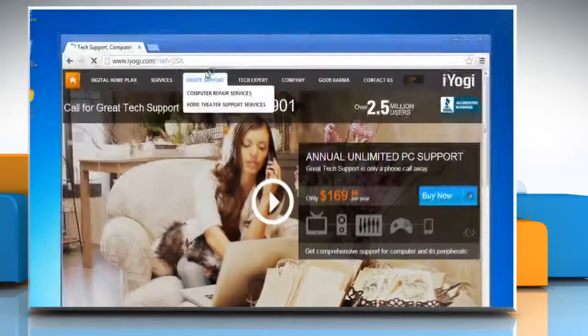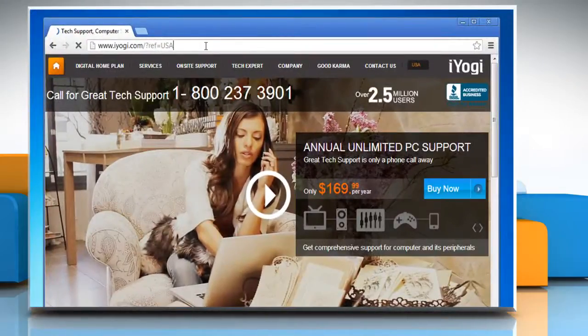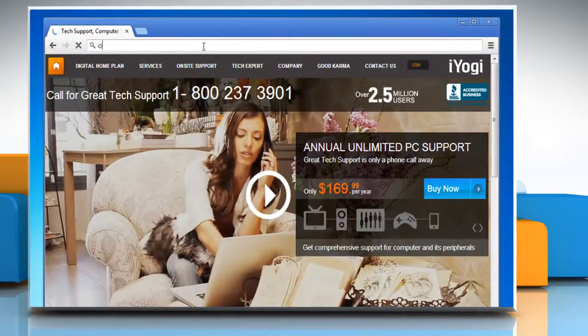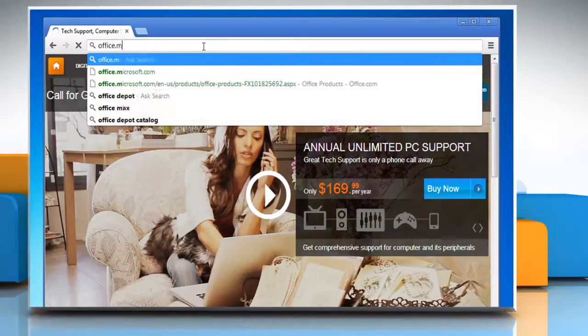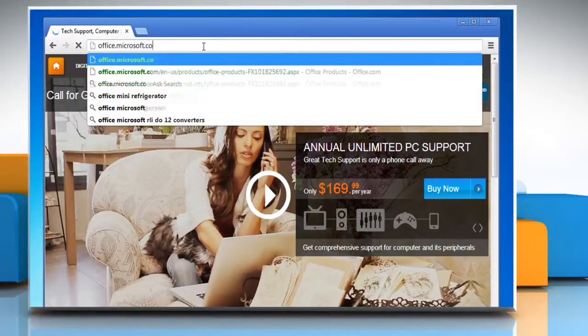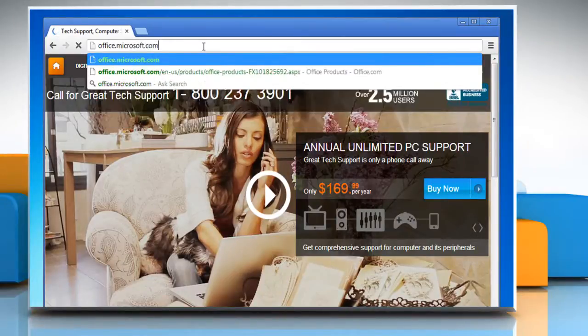Open a web browser on your computer. Type office.microsoft.com in the address bar and press Enter.